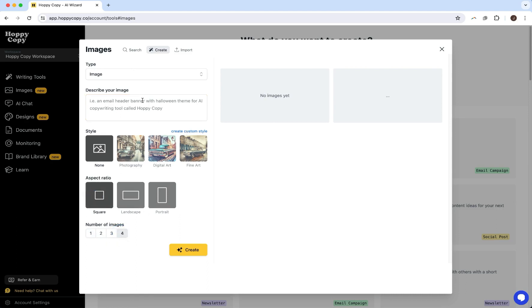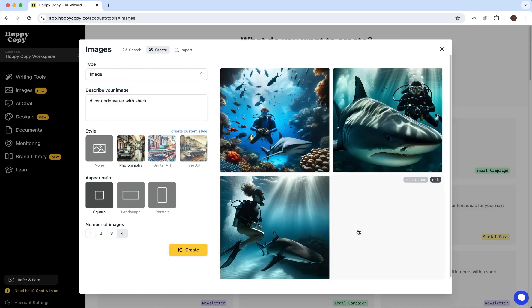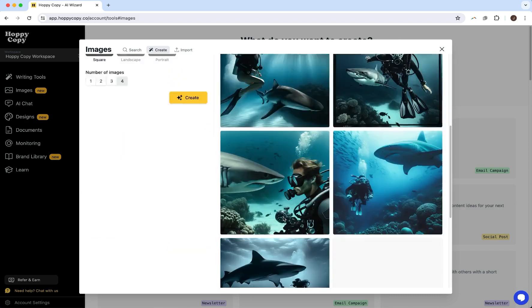So for example, let's do diver underwater with shark, and let's do photography and see what it comes up with. Awesome. So some pretty cool options here.